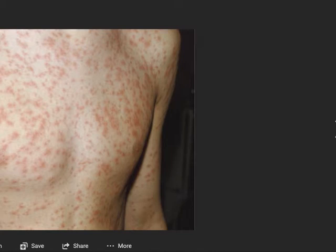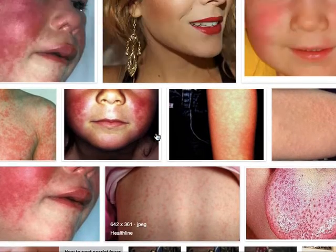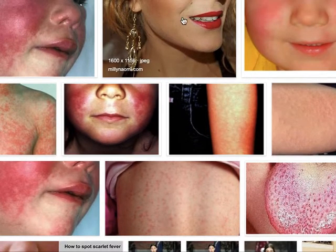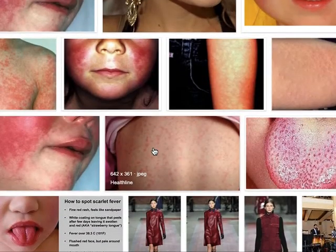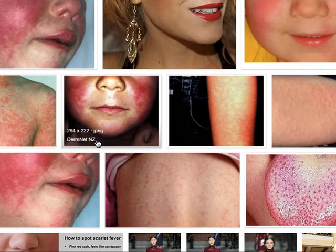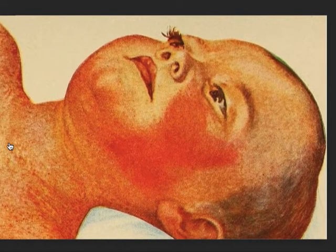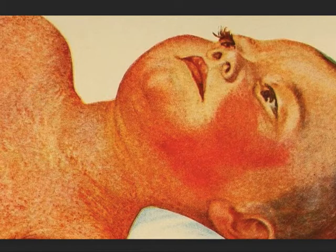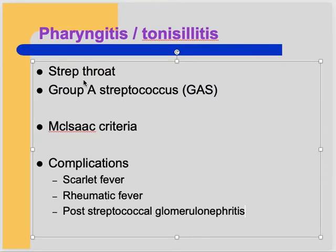Scarlet fever: patients have a diffuse generalized erythematous eruption - a red eruption. Group A Streptococcus releases an exotoxin, and the body may have a delayed-type hypersensitivity reaction against that exotoxin.